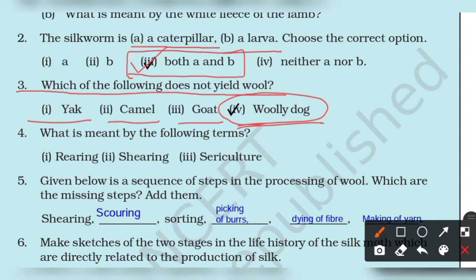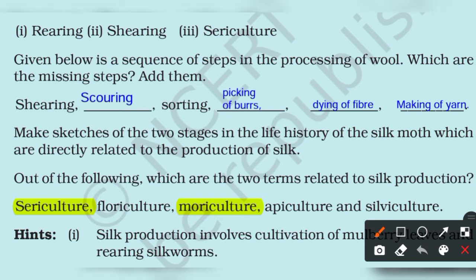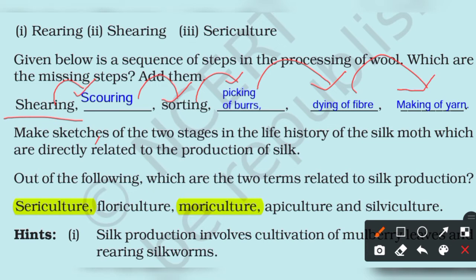Question number 5 asks about the sequence of steps in the processing of wool. You have to write some steps. The sequence is: first shearing, then scoring, then sorting, then picking of burrs, then dyeing of fiber, and finally making of yarns.